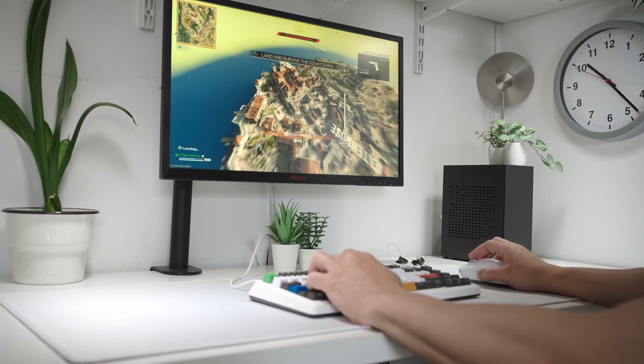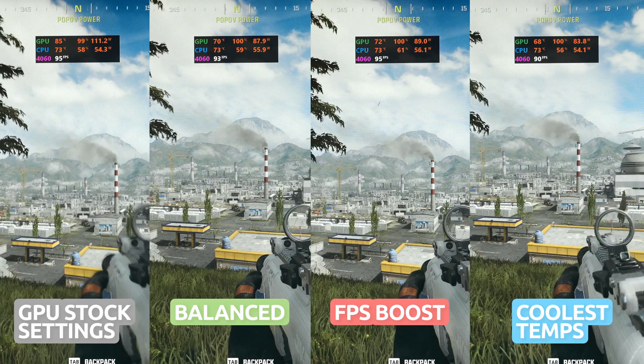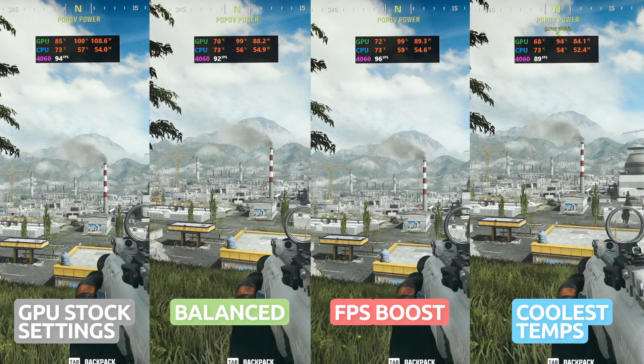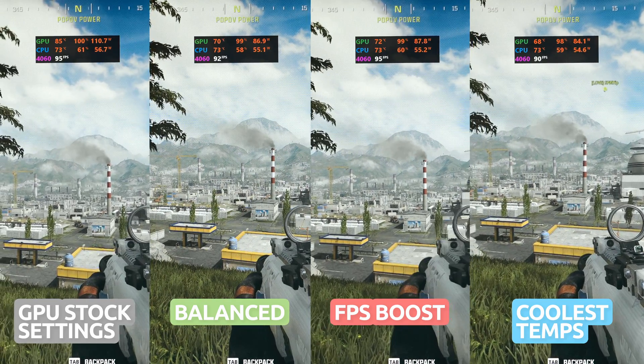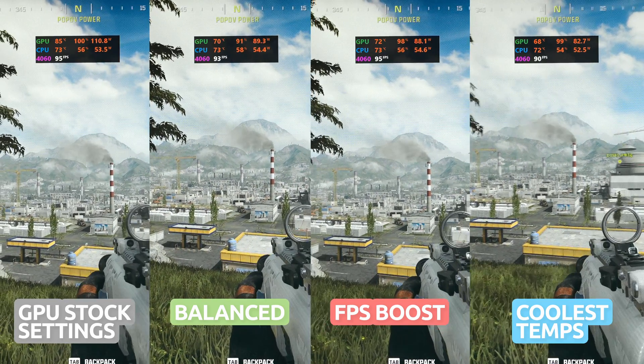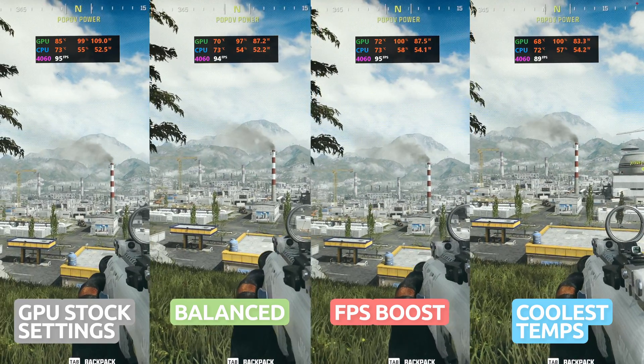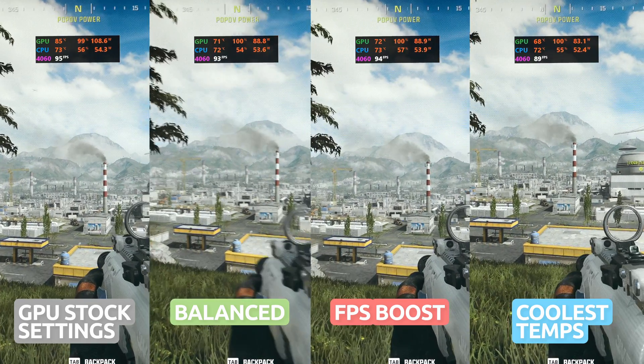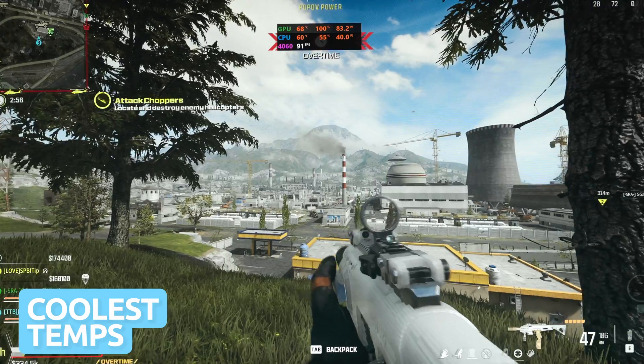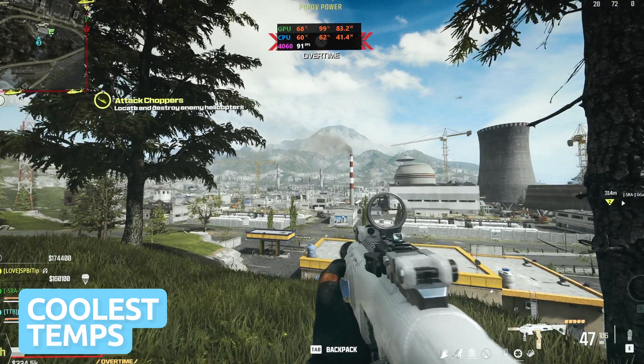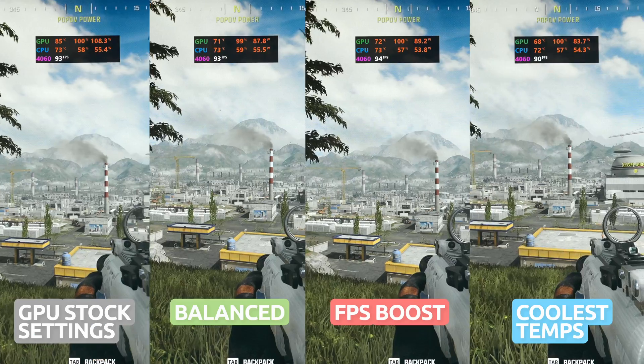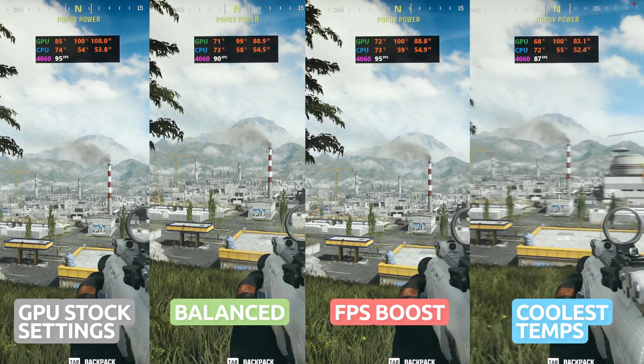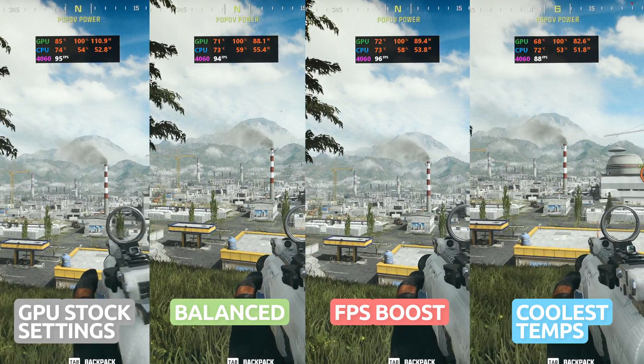So how do these settings compare in an actual game? If I had to choose out of all the settings, I would go for the best temps, as I think it's more important to keep this little thing cool, rather than gain a few frames per second. What do you guys think? Which GPU profile would you choose?